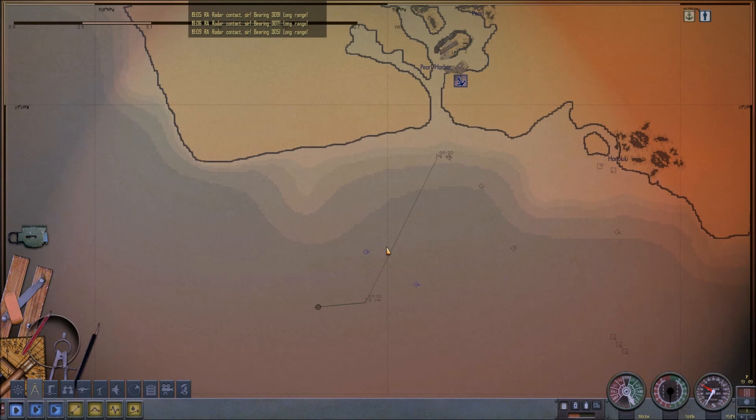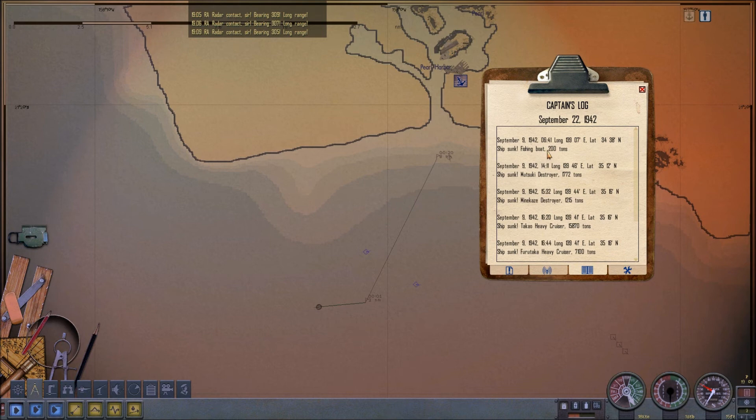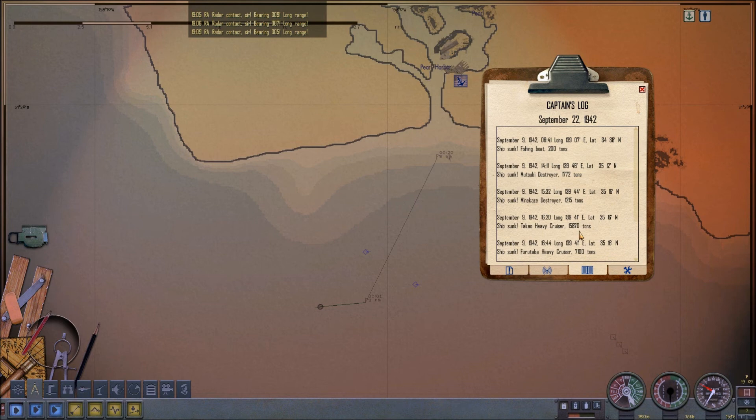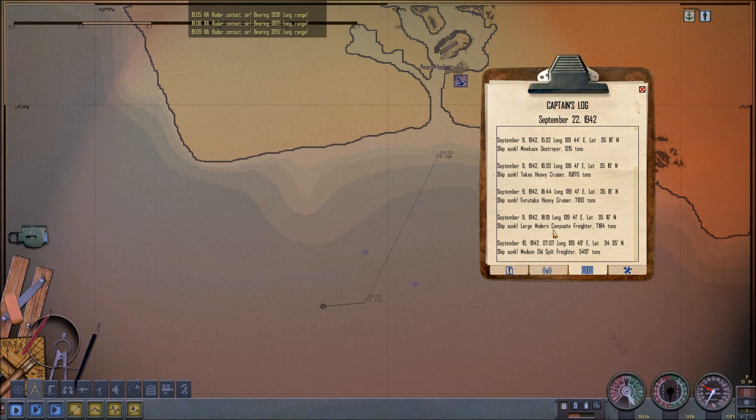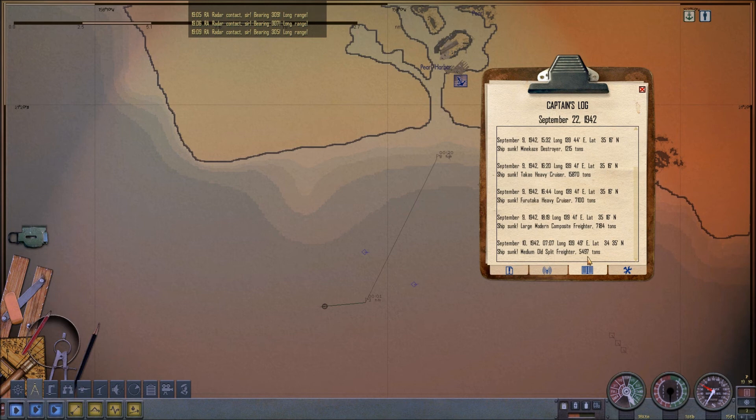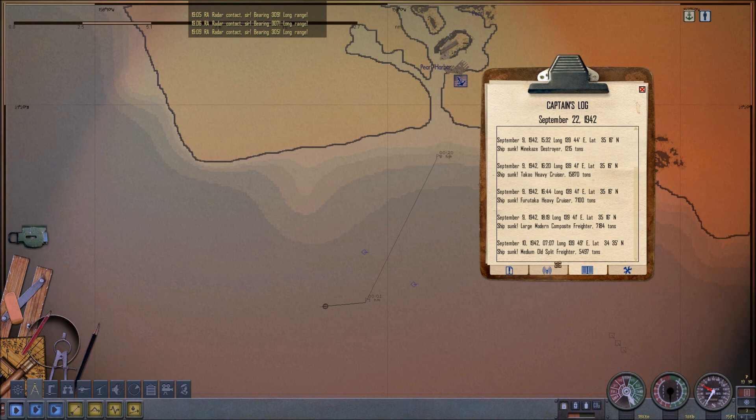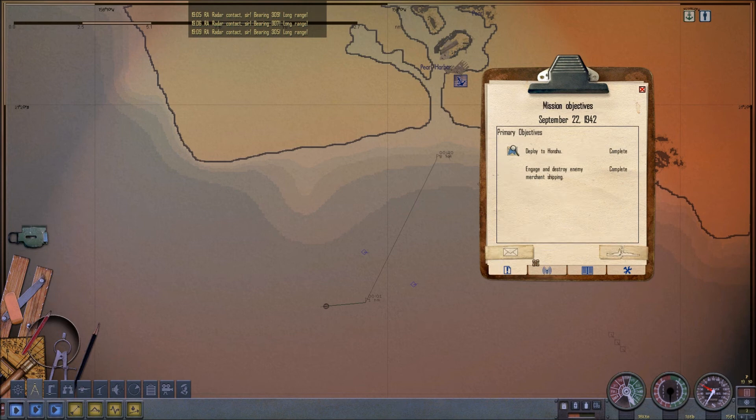We're right next to Pearl Harbor now. I'm going to get into range where we can end the patrol. And then we're going to review what we sank because I made a mistake in one of the ships that we sank and it wasn't what I thought it was. And I've been pleasantly surprised. We're here so let's look at the sinking list.